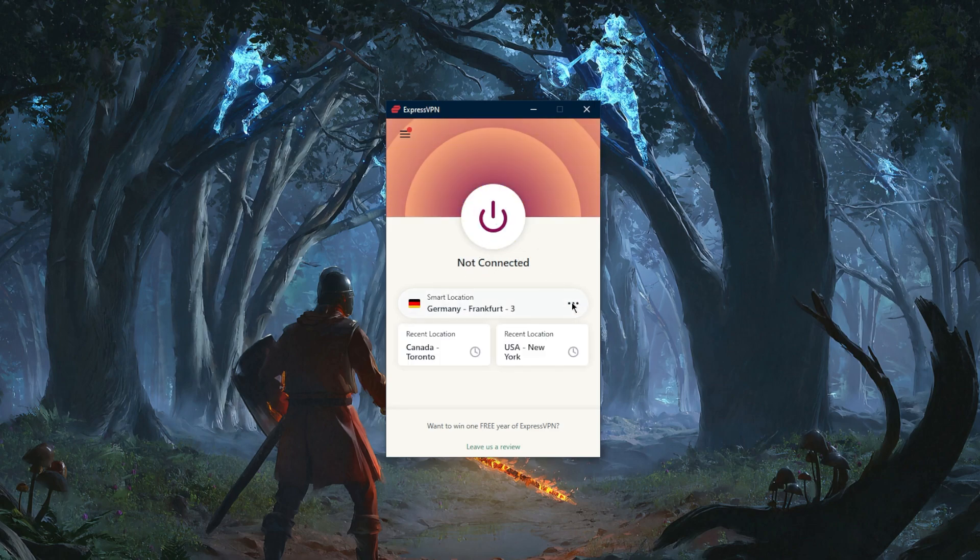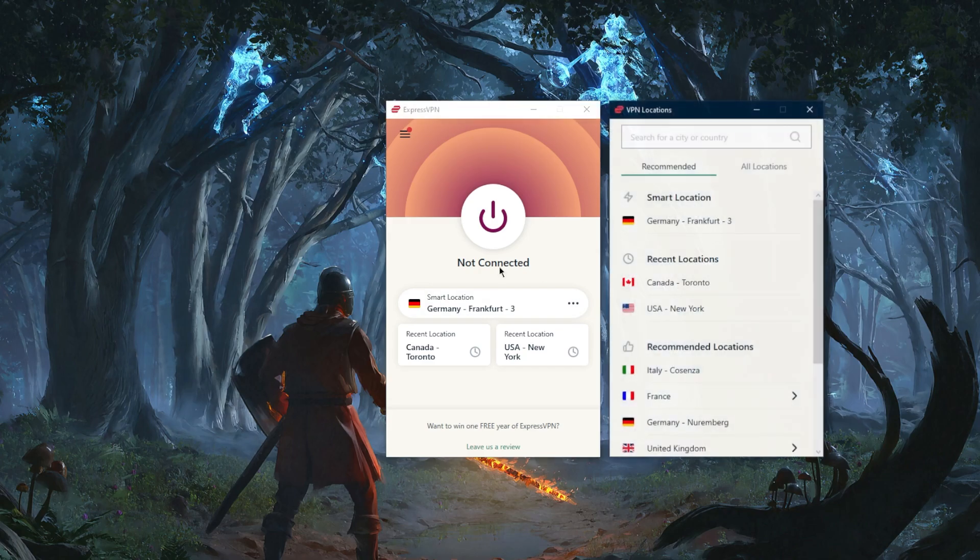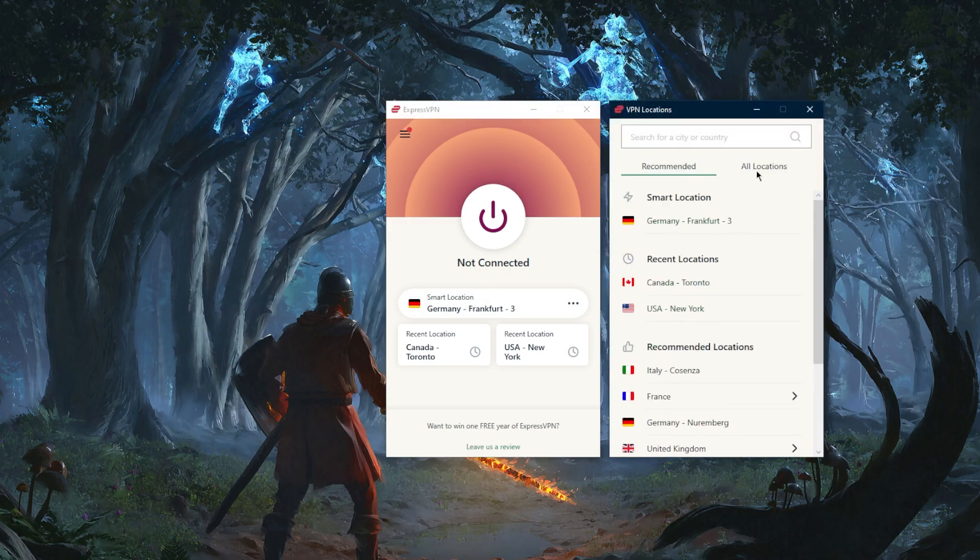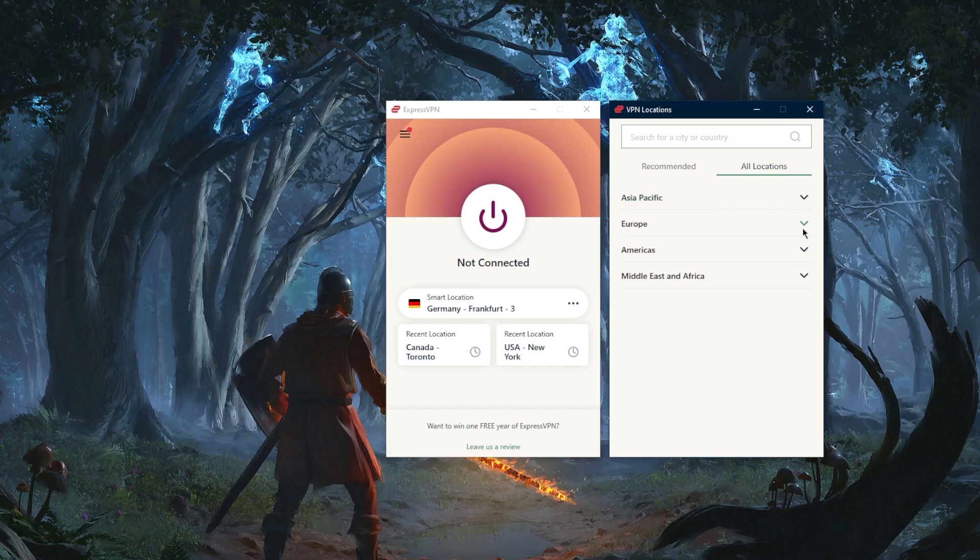You have your recommended locations and you have all locations which are categorized by continents, and you have over 3,000 servers in 94 countries which is plenty.